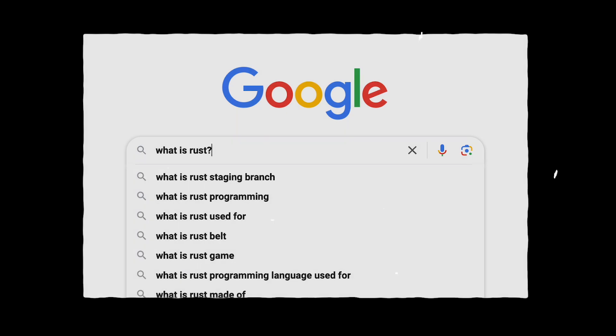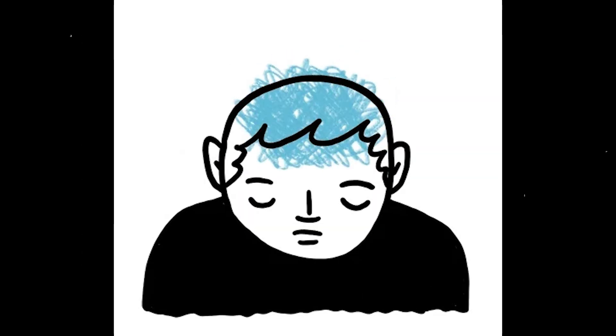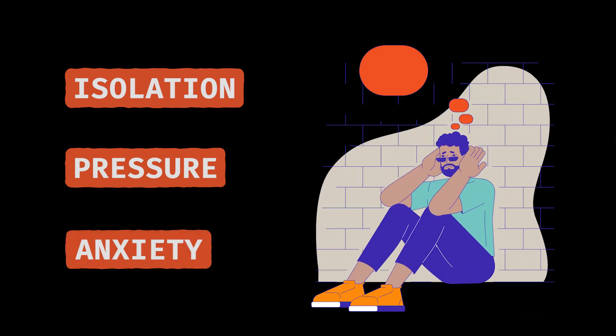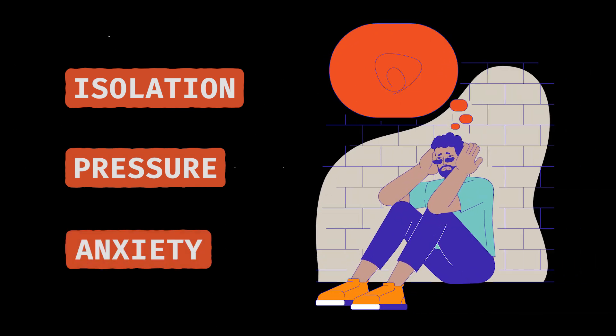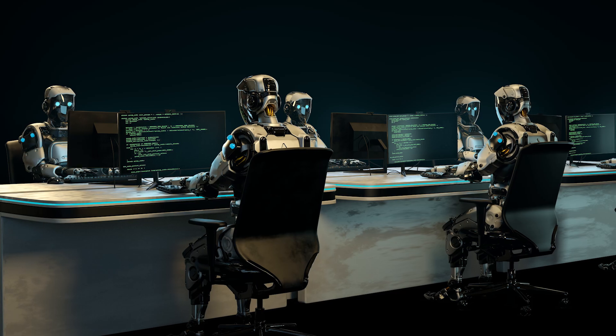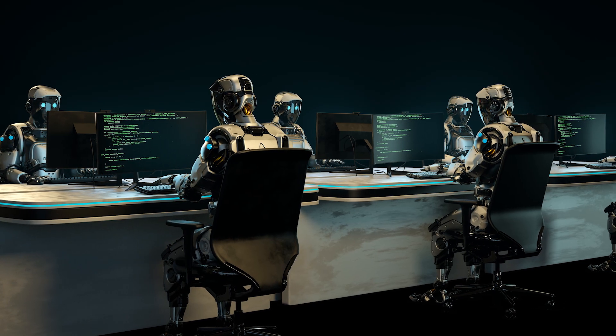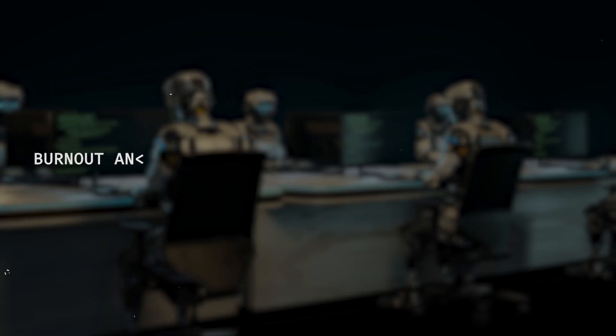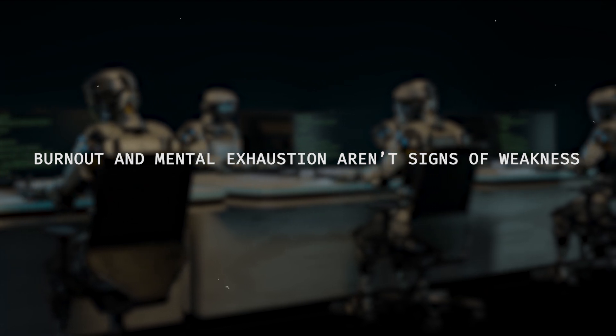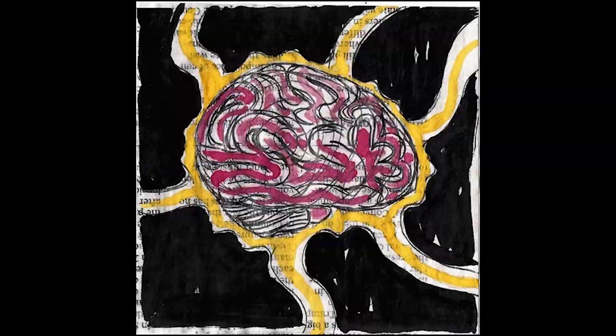But in all seriousness, the mental health toll is real. Isolation, pressure to constantly deliver, the anxiety of am I good enough, it takes a toll. And it's something we don't talk about enough in this industry. You're not a machine. You need breaks, you need balance. Burnout and mental exhaustion aren't signs of weakness. They are signals that you need to hit pause before your brain turns into spaghetti code.